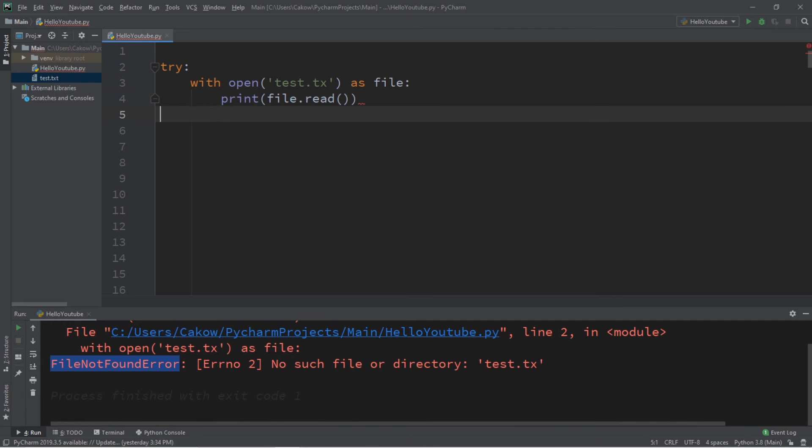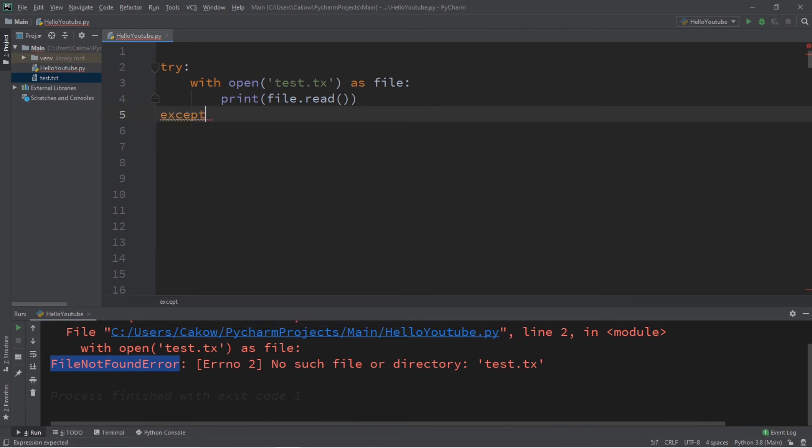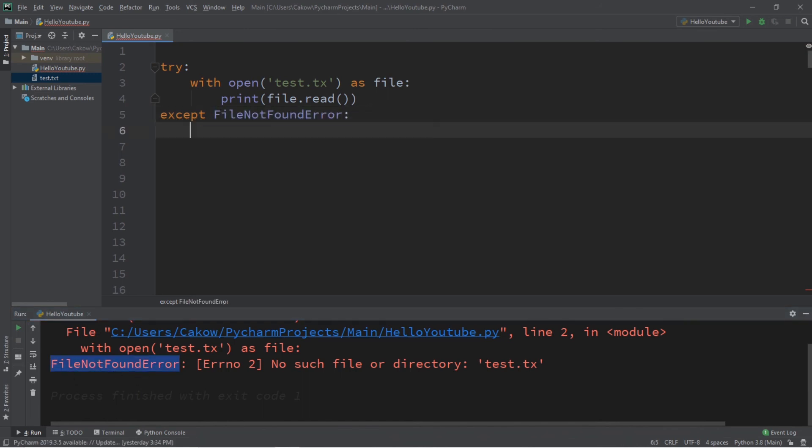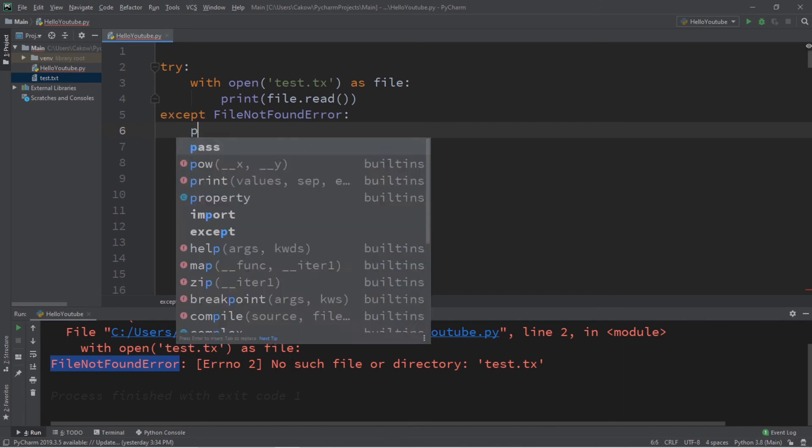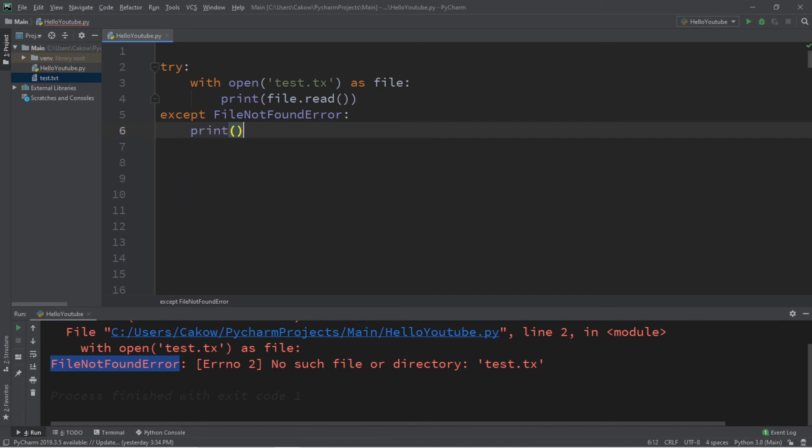So, we'll place all of this code within the try block. Then, if an exception happens, we will catch that exception. Except, we would like to catch any file not found error exceptions. And, let's handle this by printing that file was not found.